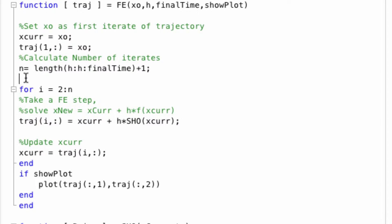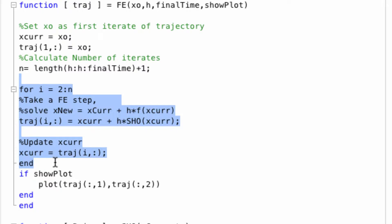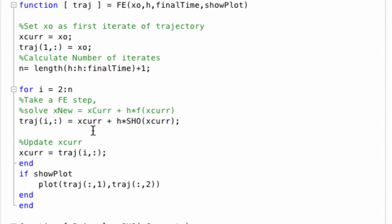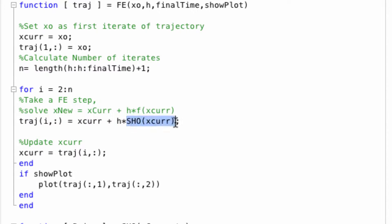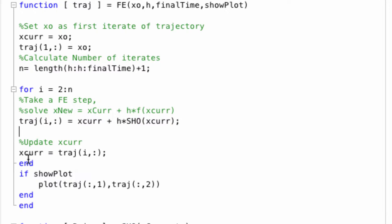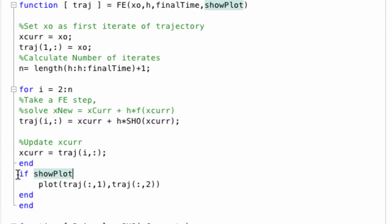We then just have this main loop. All it does is takes xCurrent, which is that helper variable that we used above, starts from that position, and takes one step in the direction of the differential equation. So the next element in the trajectory is simply the current position plus a tiny step in the direction of the ODE. We then update xCurrent and loop for as many times as we need to get to the final time.